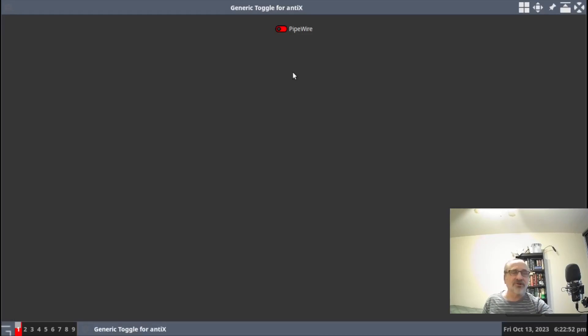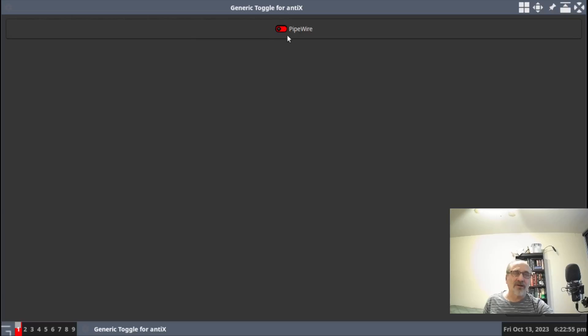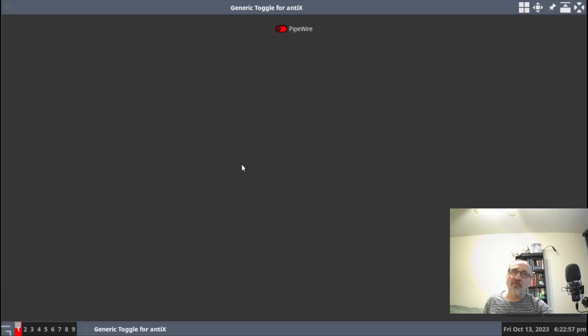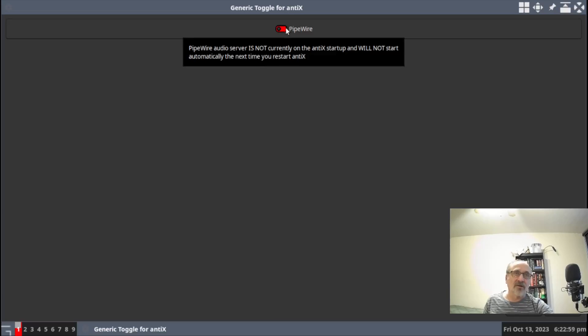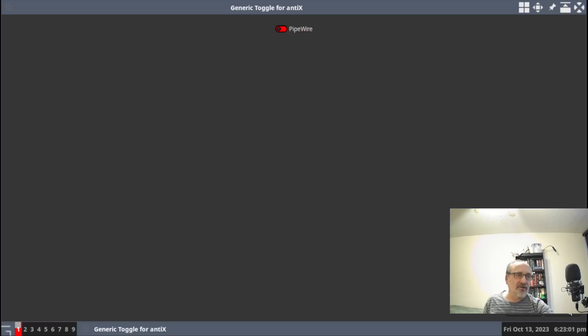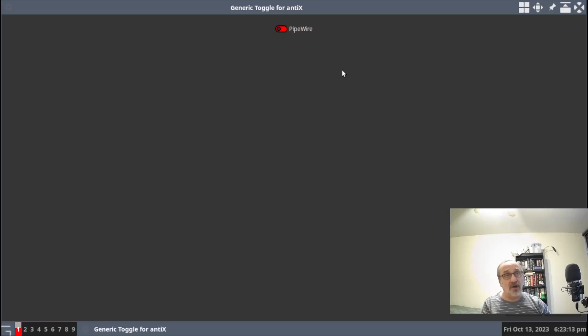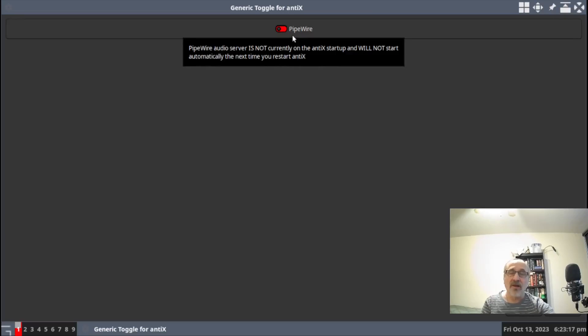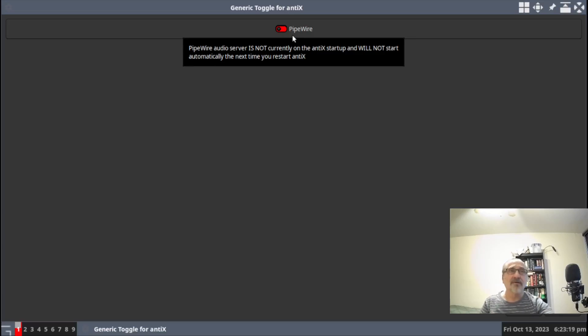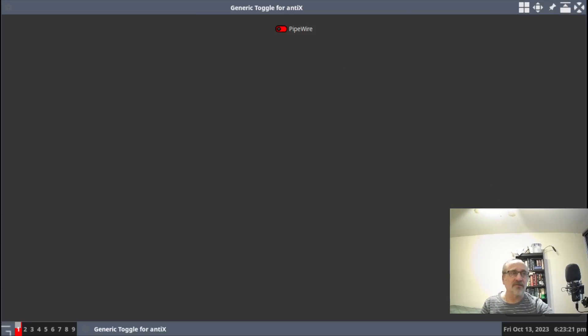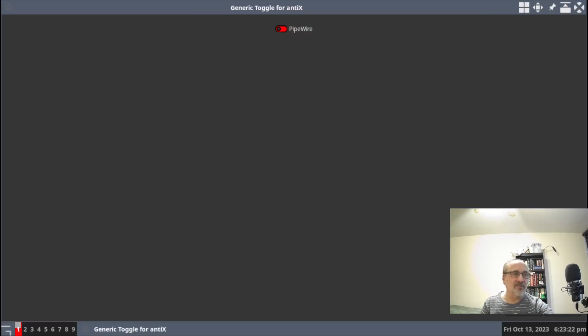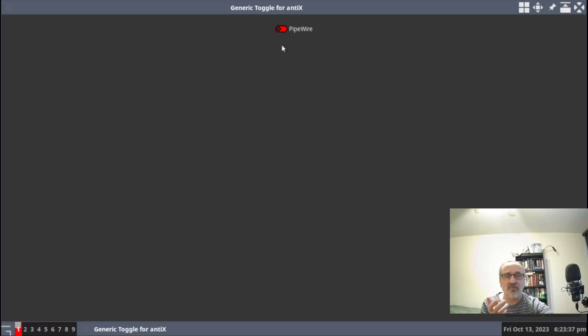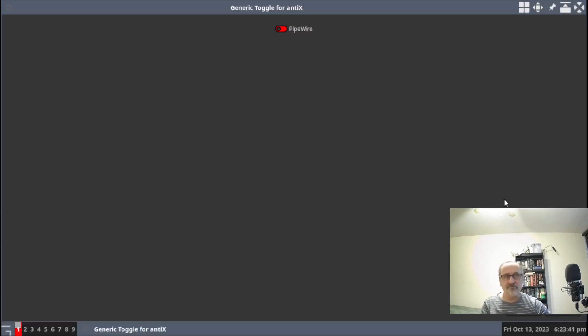Now it gives you the option here. Right now you can see it's toggled off. If you want it back on, you can toggle it on and then go down here and hit reboot. Or if it happens to be turned on, the switch will be over here and it will be green. You just toggle it off and hit reboot. Red means it's off and green means it's on. Toggle it to whatever one you want and then hit reboot.